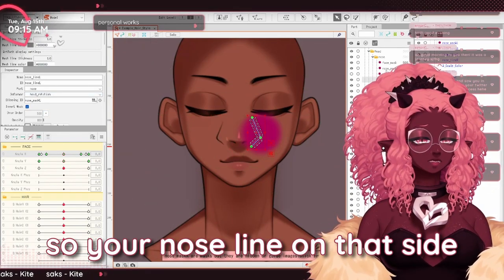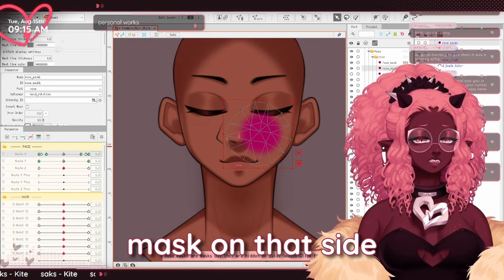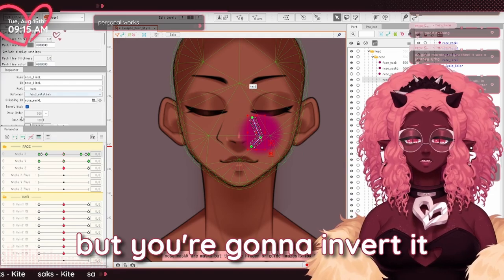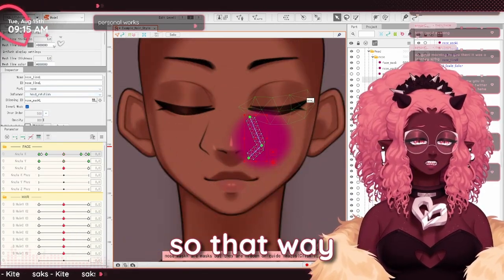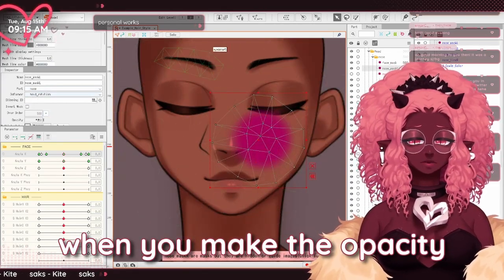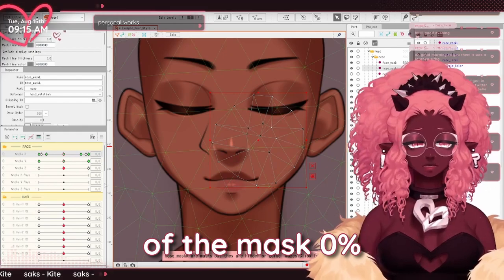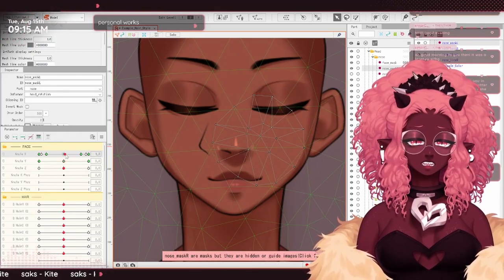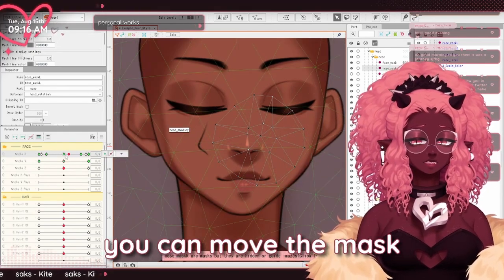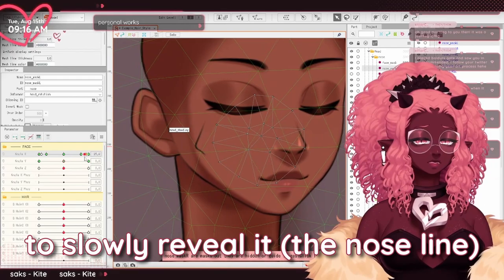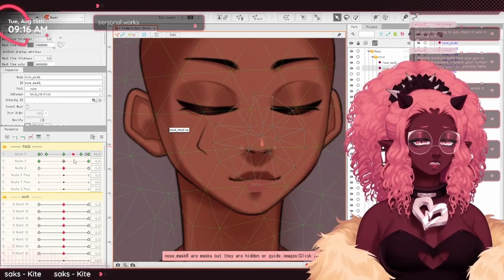So your nose line on that side is going to be clipped to the same mask on that side, but you're going to invert it. That way, when you make the opacity of the mask zero, you can move the mask to slowly reveal it.